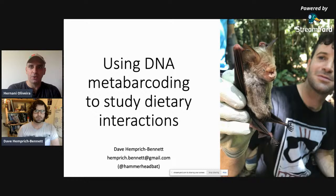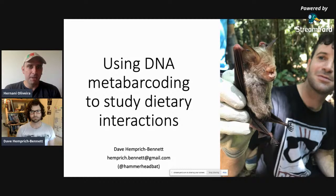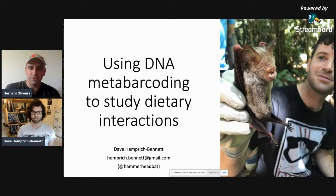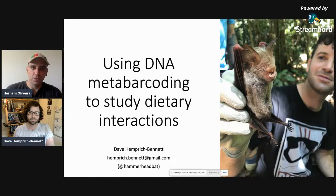Hello everyone, we are live again with one more talk in this series on molecular methods applied to animal ecology, with Dr. Dave Hemprish Bennett from the University of Oxford. Dave first began using DNA metabarcoding in his PhD at Queen Mary University of London, applying the technique to the guano of insectivorous bats from Southeast Asia to analyze how selective logging altered the ecological networks of bats and their prey. He now works as a postdoctoral research assistant at the University of Oxford, using this technique to study the trophic networks of the malaria mosquito species Anopheles gambiae and predict the effects of reducing their abundances in West Africa.